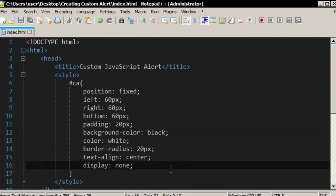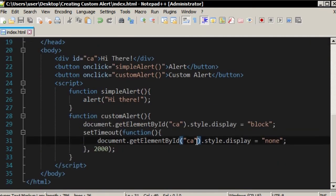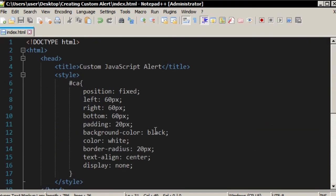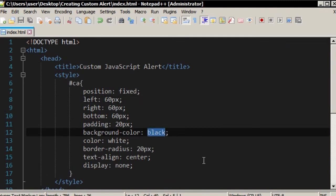Of course, you can style this custom alert as you wish. For example, you can make the background color red.